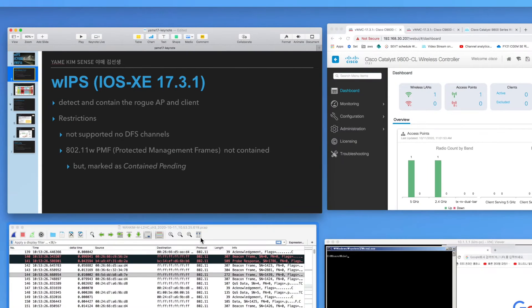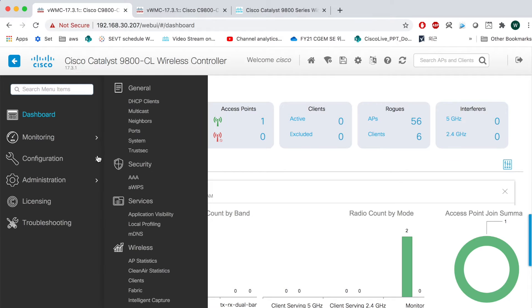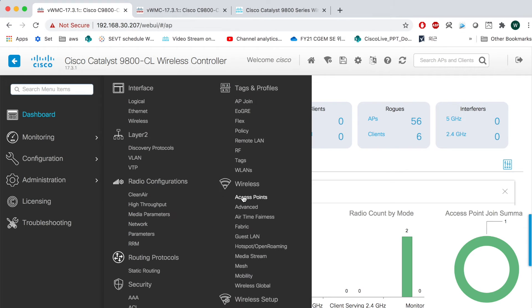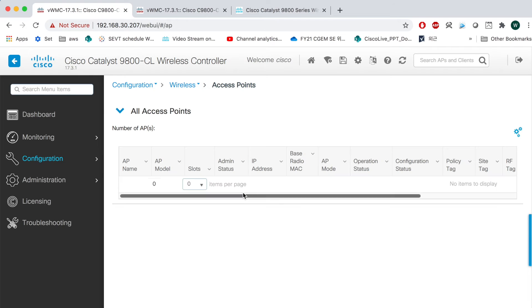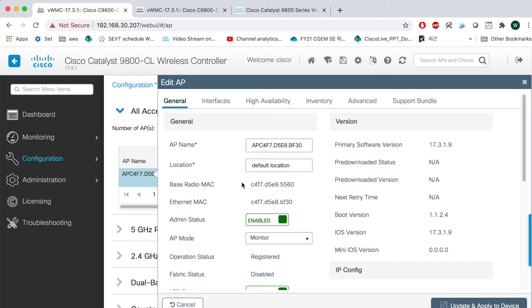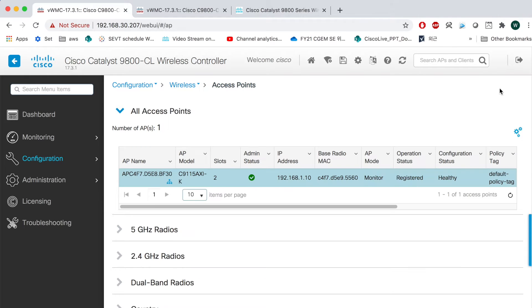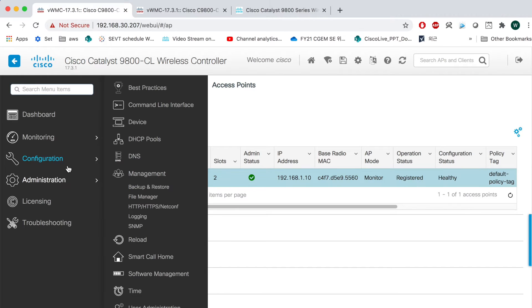Let's go to the WLC. This is the dashboard. I have only one Wi-Fi 6 AP, and I changed it to AP mode as monitor. It's purely in WIPS mode. Let's go to configuration.